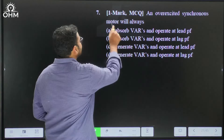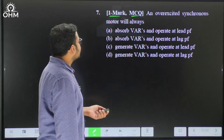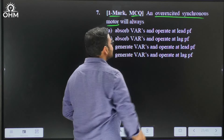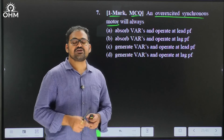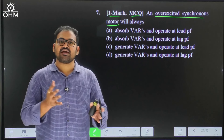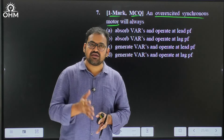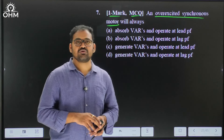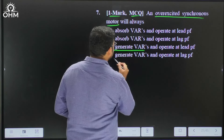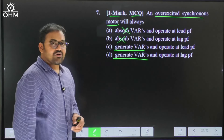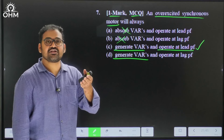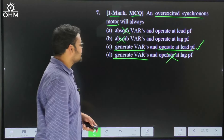Let us move to the next one-mark multiple choice question. An overexcited synchronous motor will always — this is a straightforward facts-based question. An overexcited synchronous motor is also known as a synchronous condenser. It generates reactive power so that the power factor of lagging load circuits can be improved. It operates at a leading power factor — like a capacitor generating reactive power. Therefore the correct answer is option C.